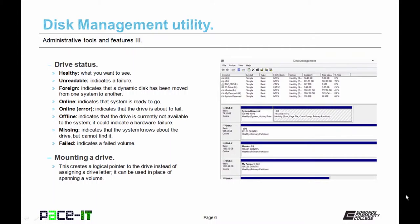If the status is offline, that means the drive is currently not available to the system, and it could indicate a hardware failure. A status of missing means that the system knows about the hard drive but can't find it. The last status, failed, is pretty self-explanatory.